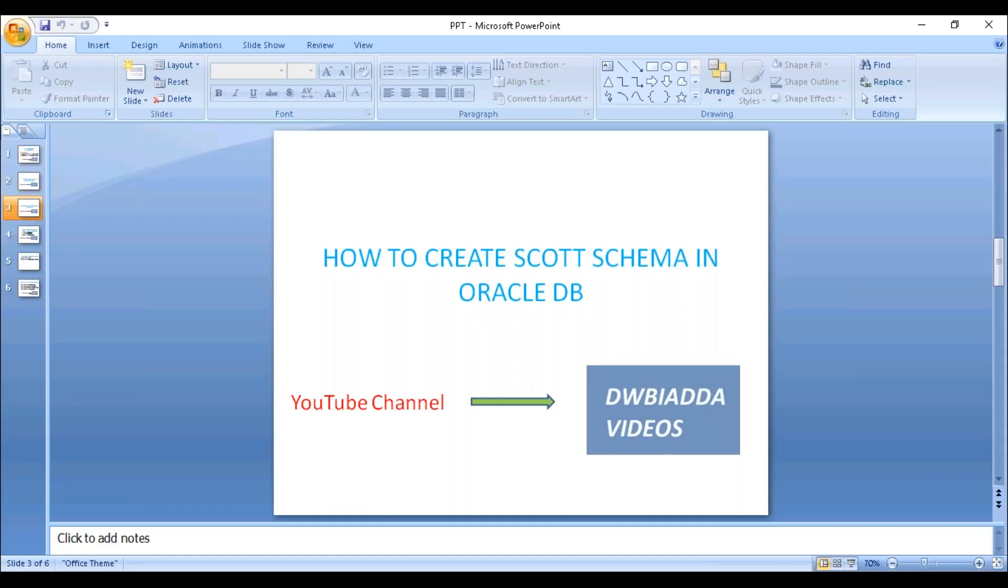Hi friends. In this lecture, we will see how to create SCOTT schema in Oracle database.